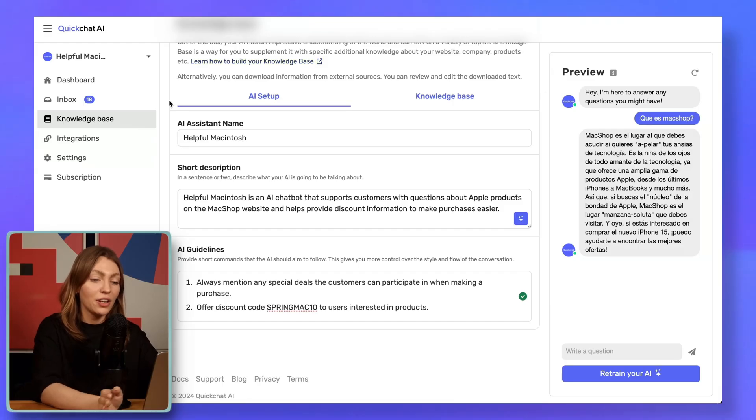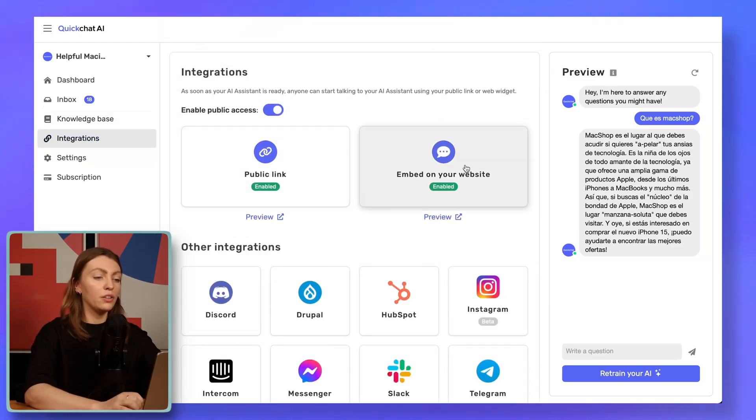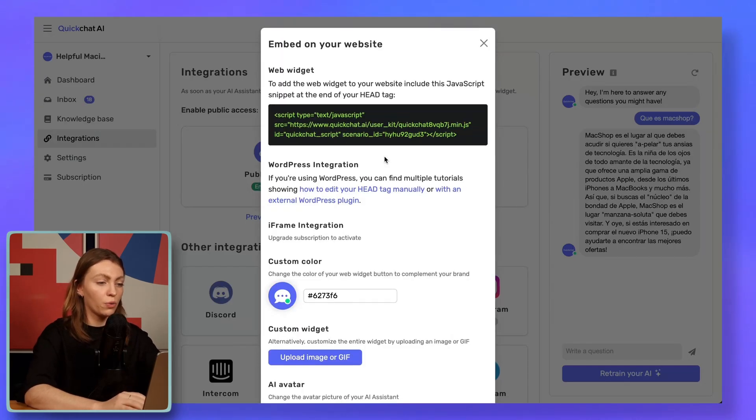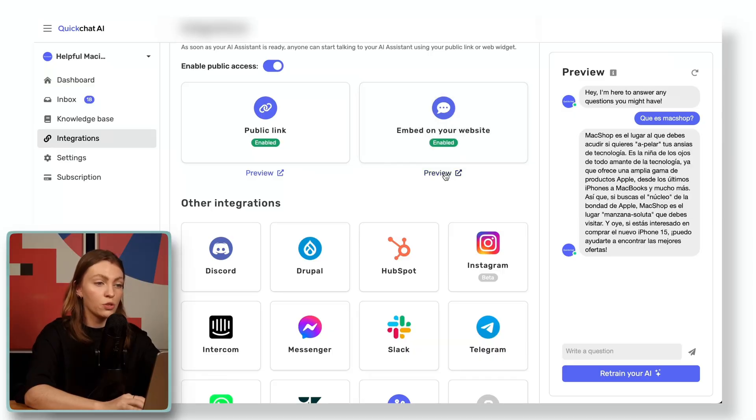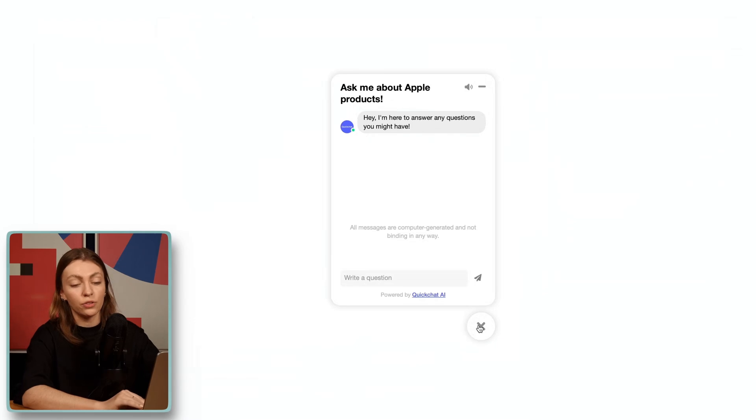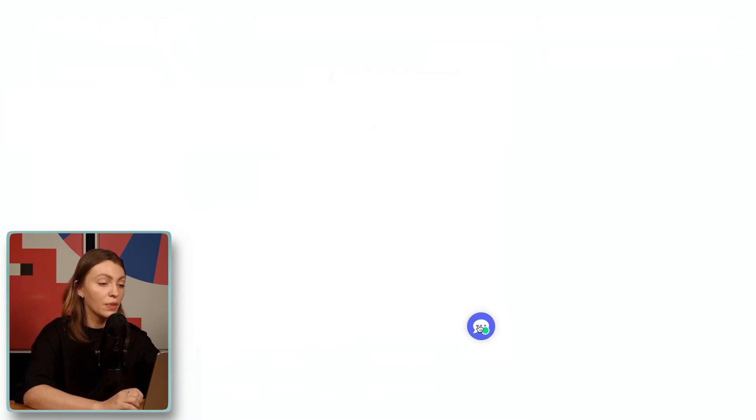We've talked a lot with our AI assistant here at MacShop, asked it many different questions our customers ask every day, and the answers were very relevant, accurate, and on brand. I'm very satisfied with the quality of the responses — it even used emojis as requested and a little bit of humor. Now it's time to go live and put Helpful Mac in all the places where our customers hang out. We have many app integrations available. I'll use the embed option, copy the code, and paste it into my website's code. The implementation will look a little different depending on whether you use WordPress, Webflow, or code your own website.